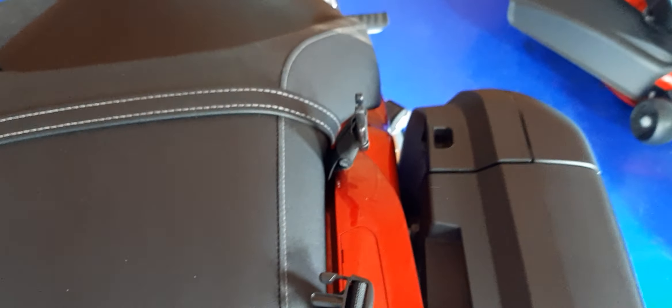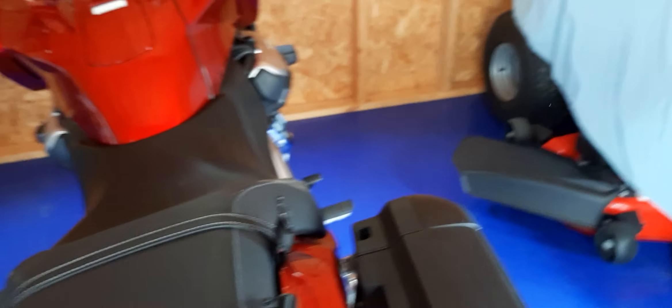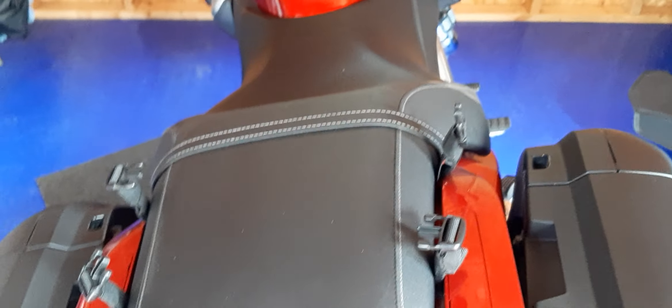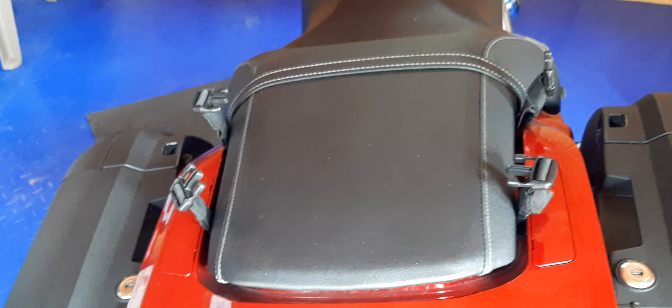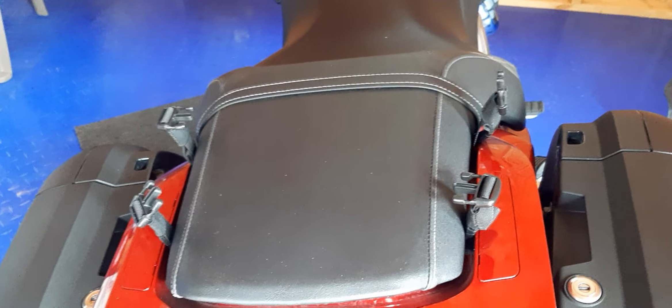They don't need to stay on the bike. When I get done washing the bike, they just snap right back on. I just wanted to show you how easy it is.